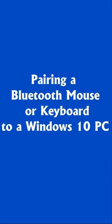In this video, I'll show you how to pair a Bluetooth mouse or keyboard to Windows 10 PC.